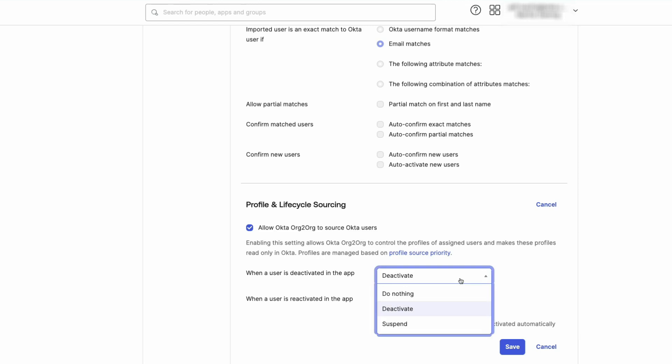Deactivate. This default setting allows the user to be automatically deactivated when deactivated in the target app.